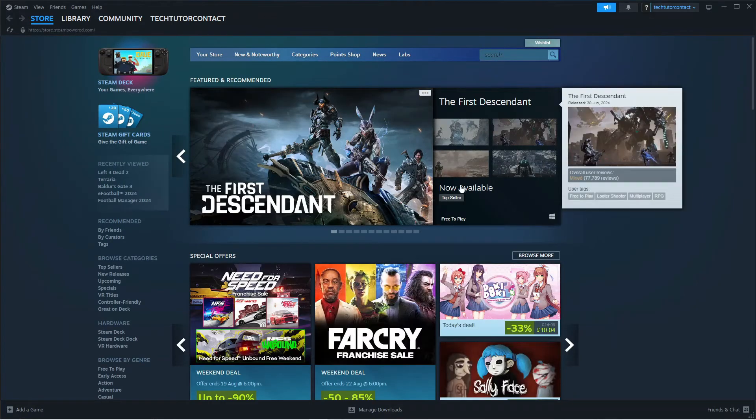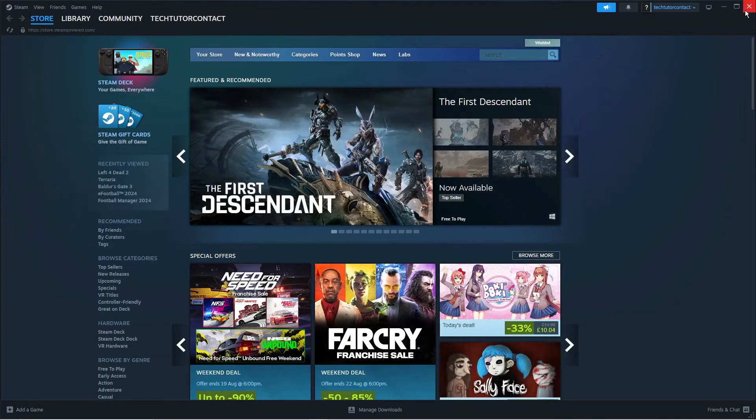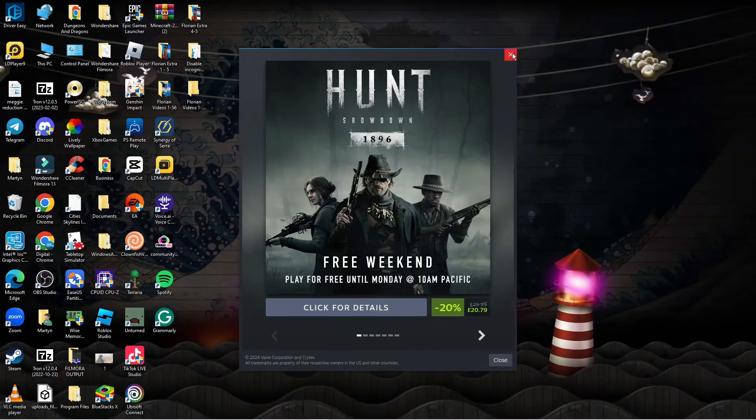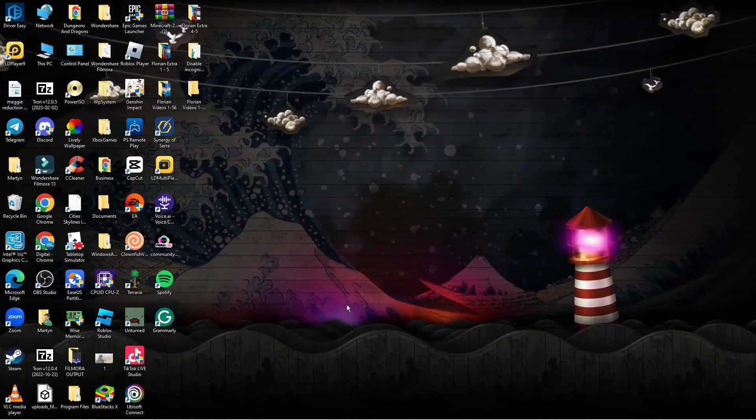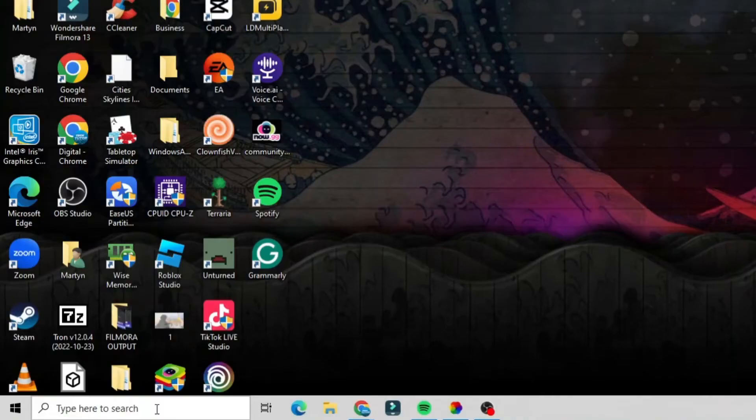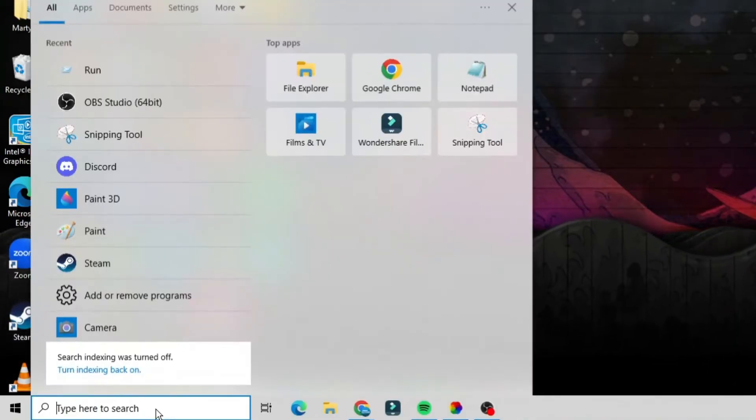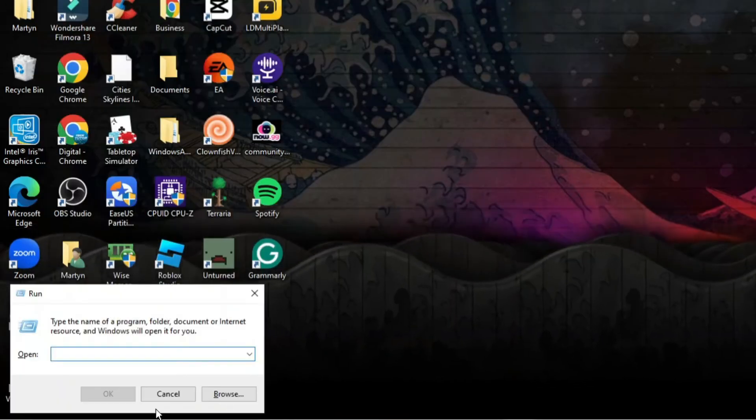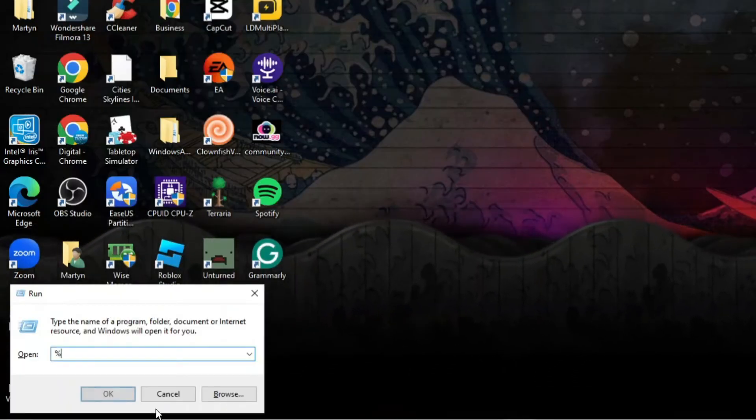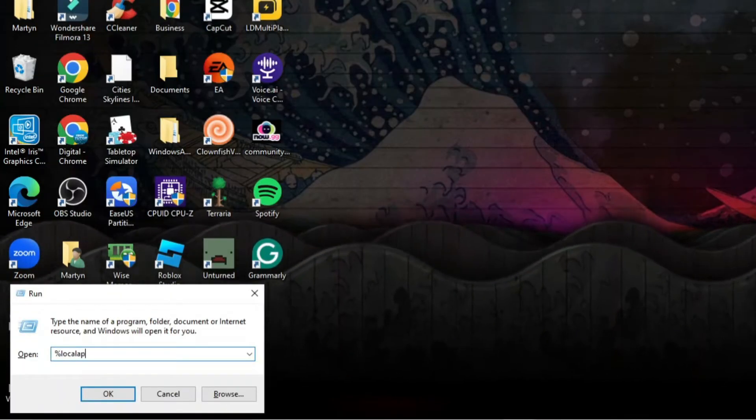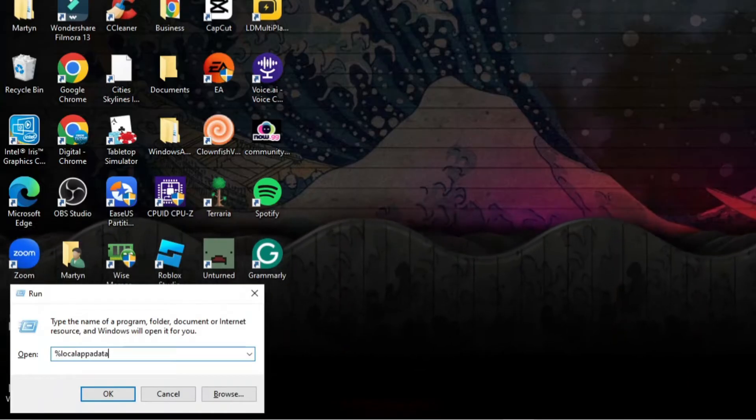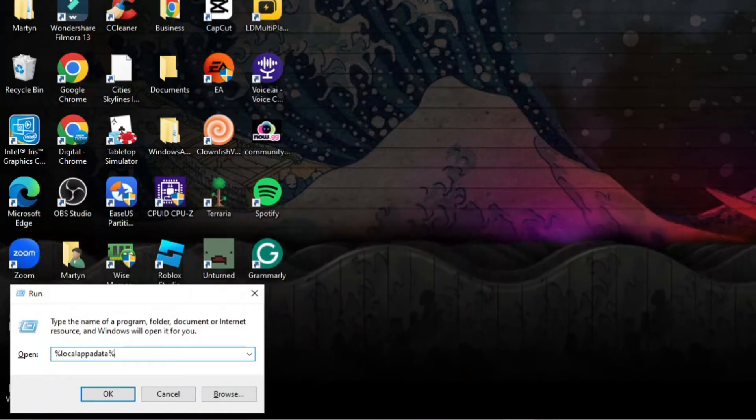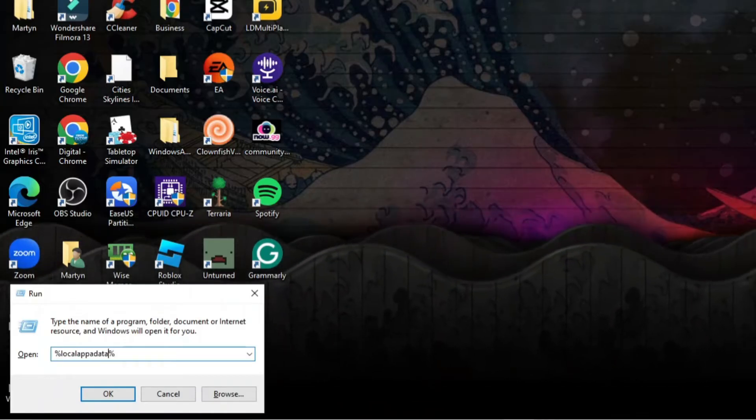So to fully uninstall Steam the first thing you're going to want to do is close down Steam if you've got it running and then come down to the search box and again open up the run app. In here you want to type the following which is a percent symbol followed by local app data and then another percent symbol and then press enter.